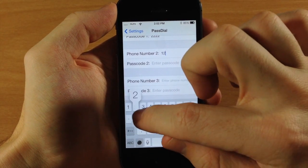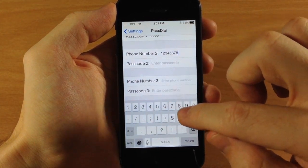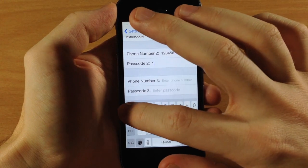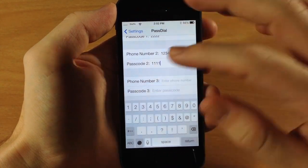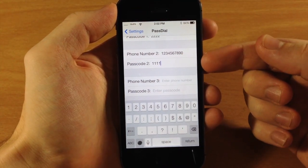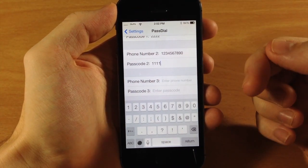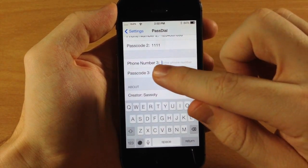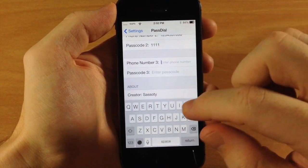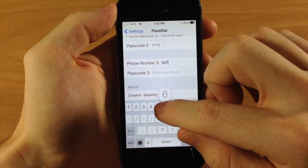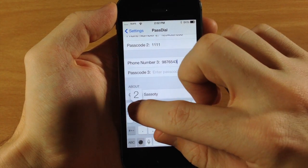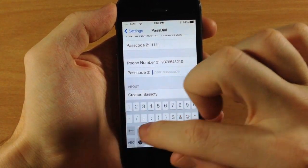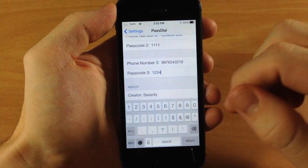Let's type in 1234567890 and we're going to set the passcode to 1111. Now this is my actual real passcode, so we'll show you what that does. Then for phone number three, we'll do 987654320 and the passcode is going to be 1234.